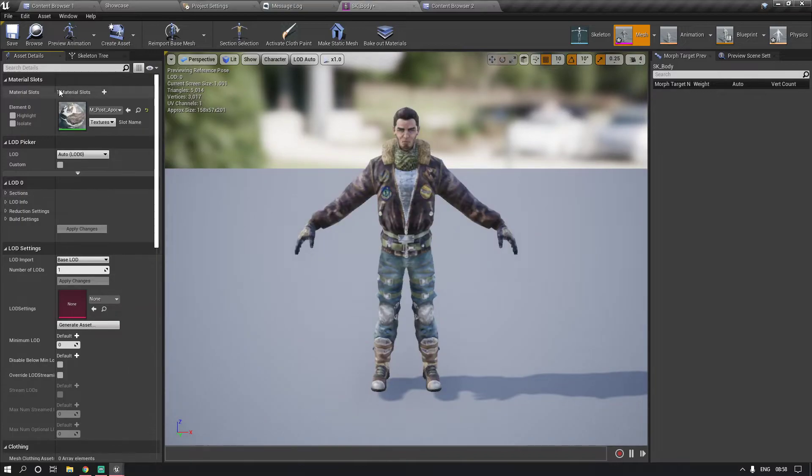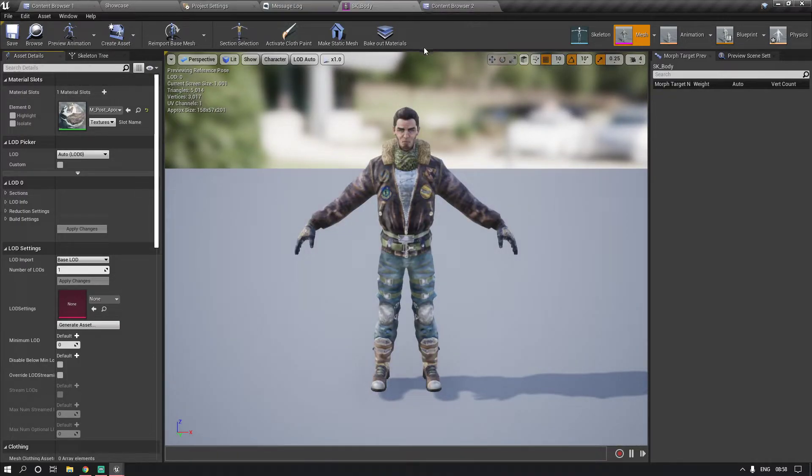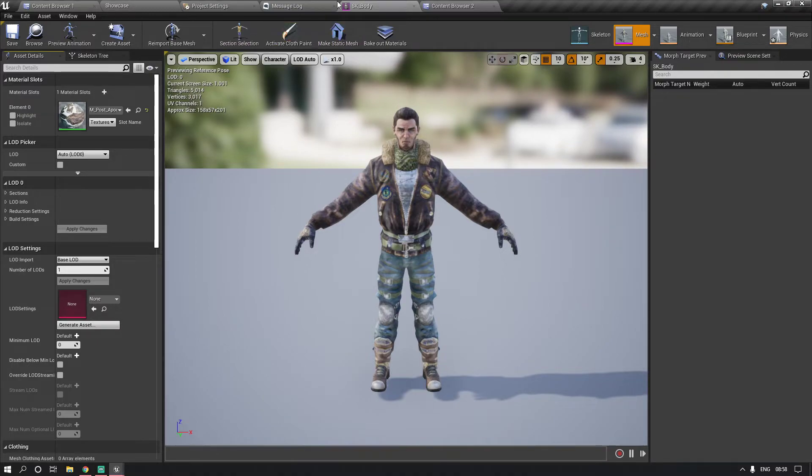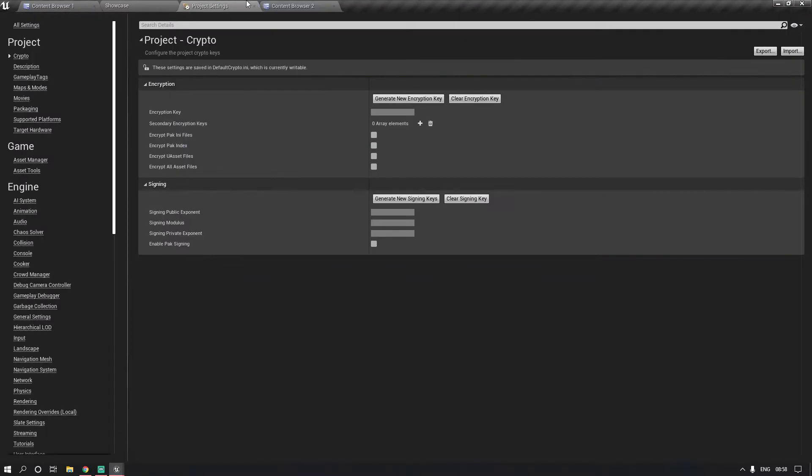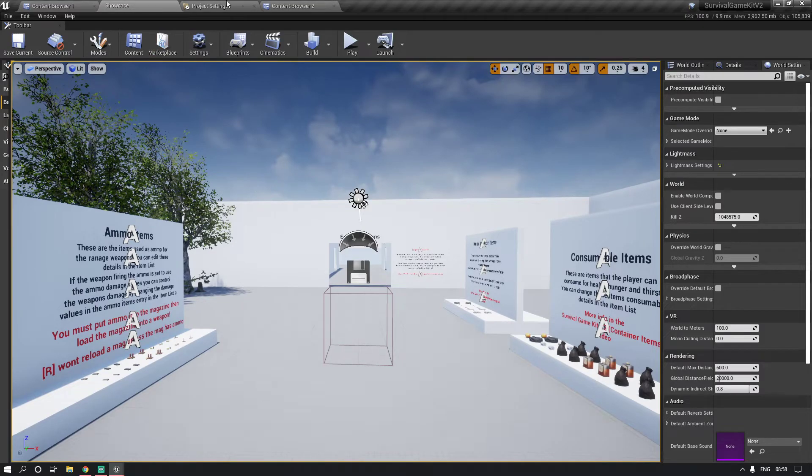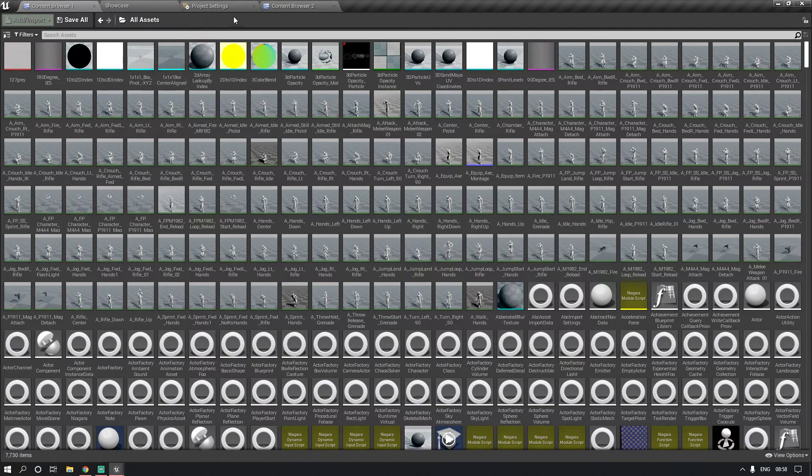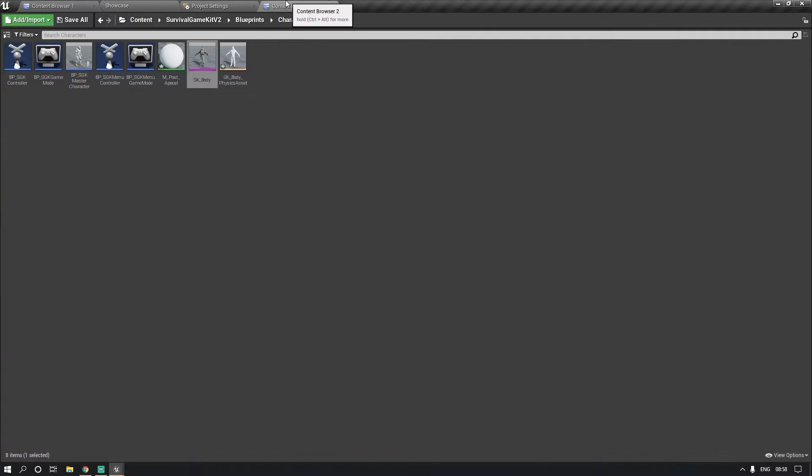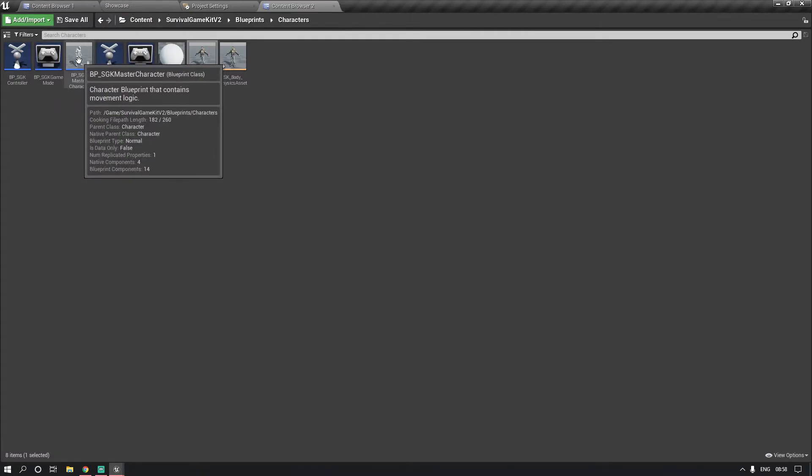I have done this with Mixamo as well where I've just imported and straight into a skeleton. And then what you want to do is when I can get there, go into here.